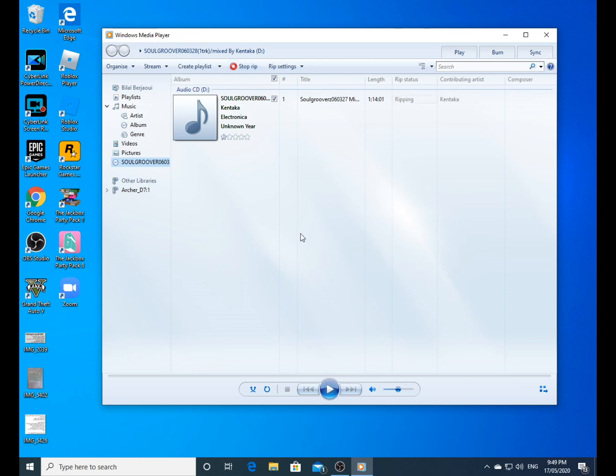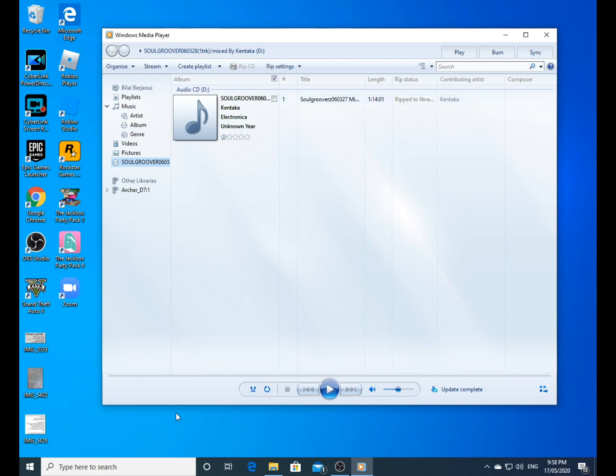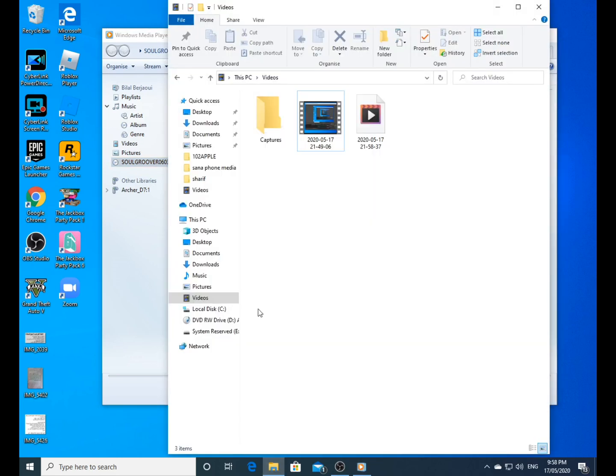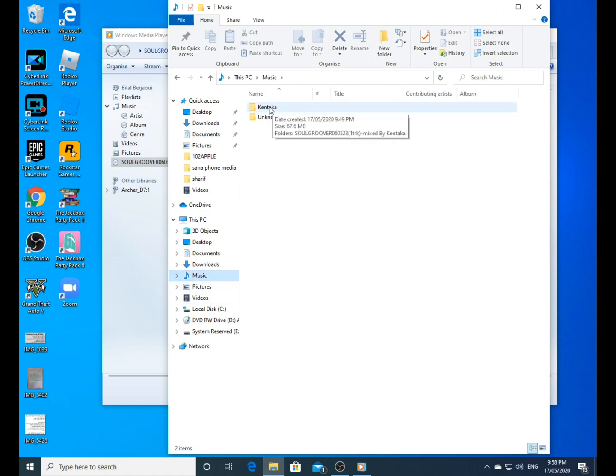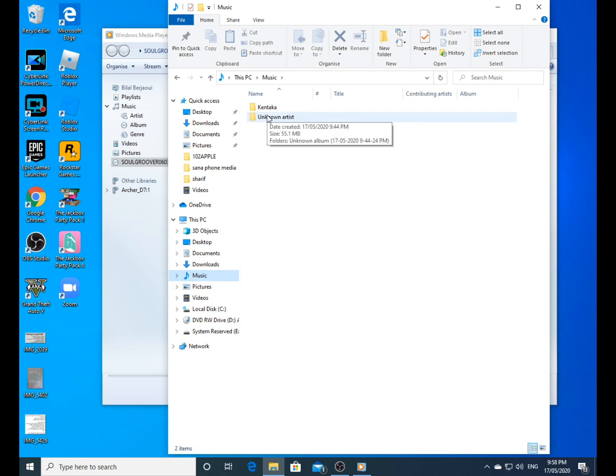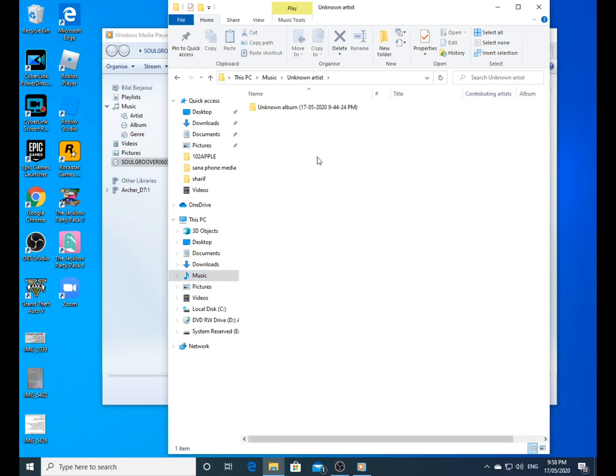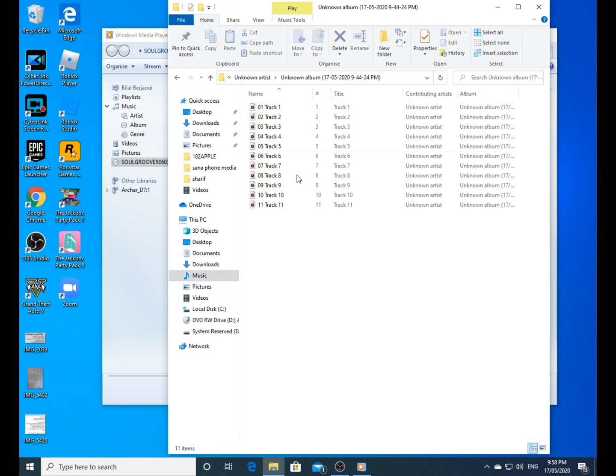This one is ripped already. The top one is the one with the one file. The second one has multiple files, as you can see - 11 tracks.